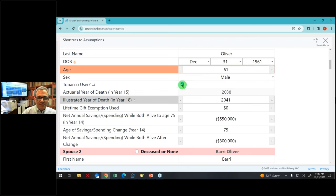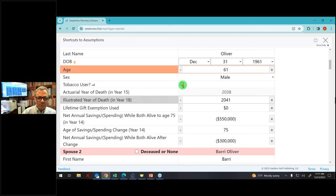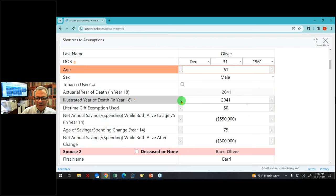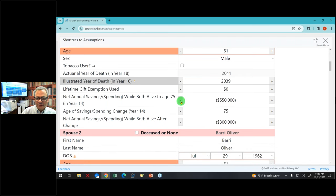He's male, a tobacco user. His actuarial date of death is year 15, but if he'll stop smoking it goes to year 18. He's going to live until 2041, but let's just let him die a couple years early. Let's say he spends $550,000 a year until he's 75 and then he'll start spending $300,000 a year.